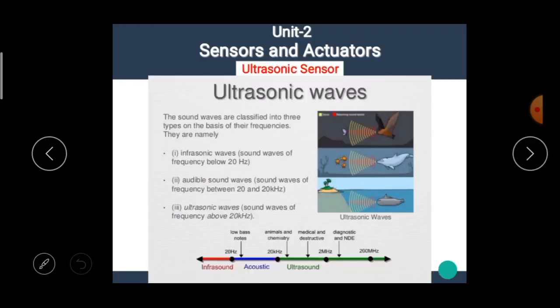Now, in this video, we are going to see the details about the ultrasonic sensor. Before going to see the details about the ultrasonic sensor, we have to know what ultrasonic waves are.